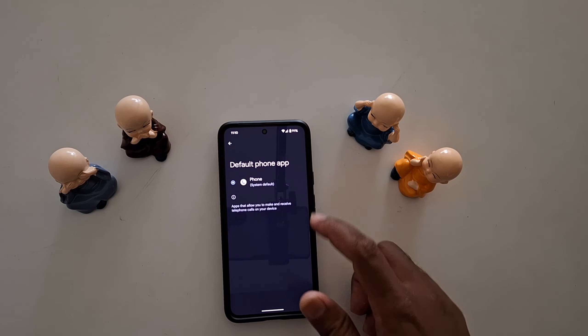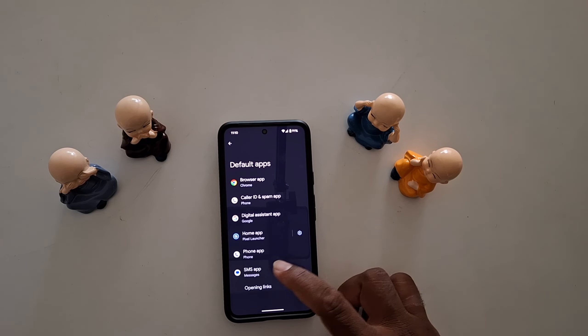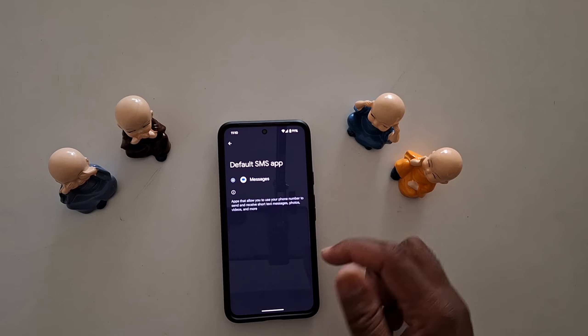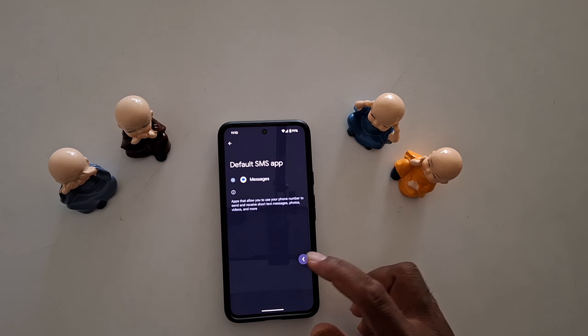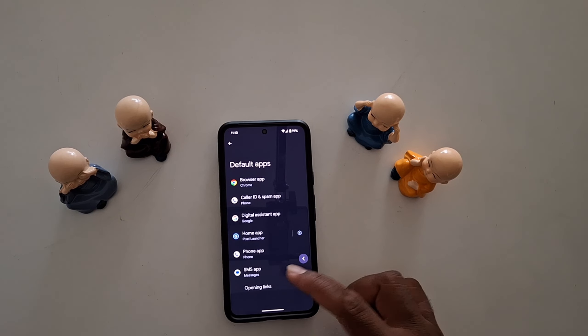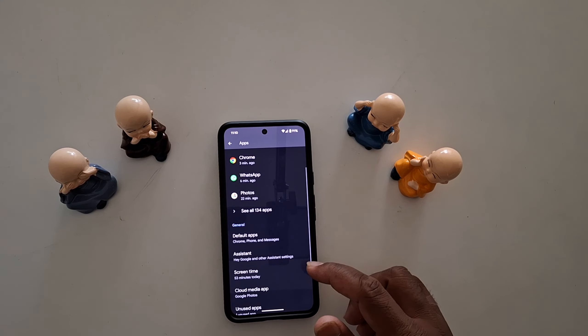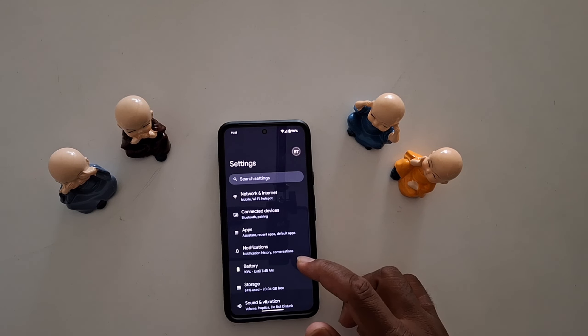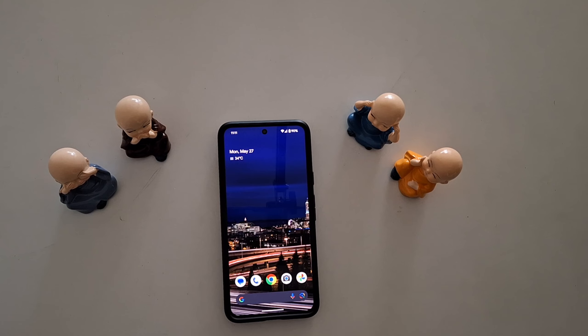For the Phone app, you can see the system default, or SMS apps. It's easy to change the default apps on your Pixel 8a and other Pixel devices. That's it — like it and share it!